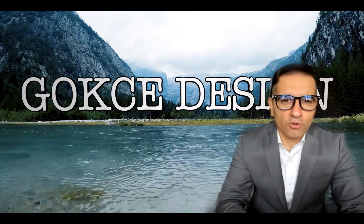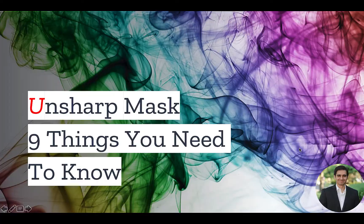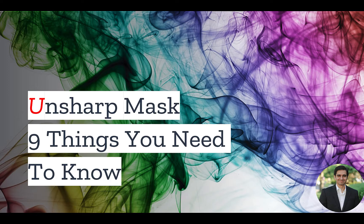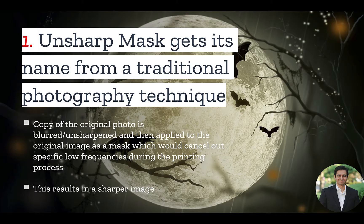Hi guys, this is Abhi from Gokche Design. Here are the 9 things you need to know about the Unsharp Mask in Photoshop.